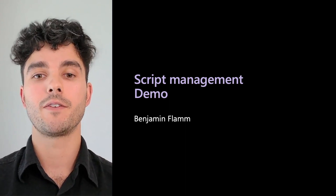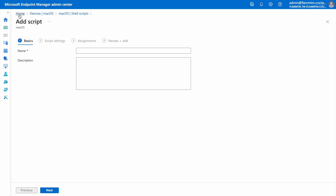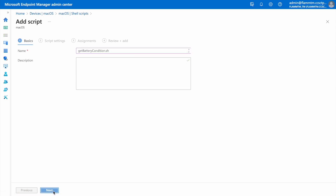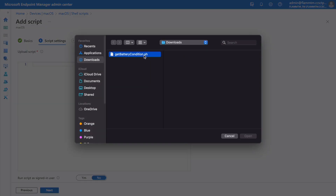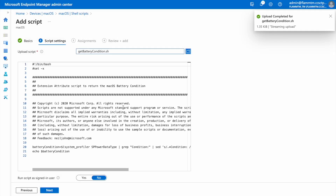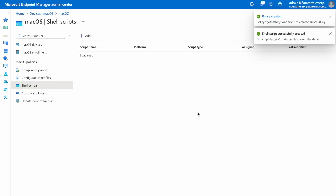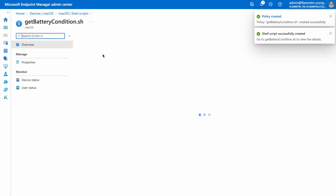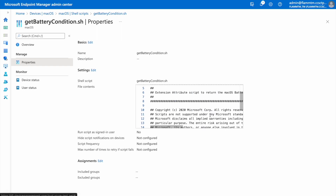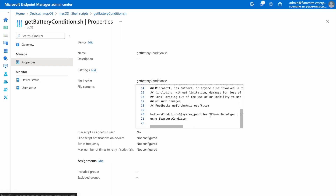Here is a short demo on viewing the contents of scripts. In the August release of Microsoft Intune, we added the ability to view contents of macOS shell scripts as well as custom attributes. Start by going to Devices > macOS > Shell Scripts and filling out the basics tab. Next, upload the script and its contents will populate the read-only text box below, so you can view the contents before they get applied to devices. We also added the ability to view script contents under Properties, so you no longer have to rely on naming and descriptions in the Intune console to tell what a script is actually doing on a device.